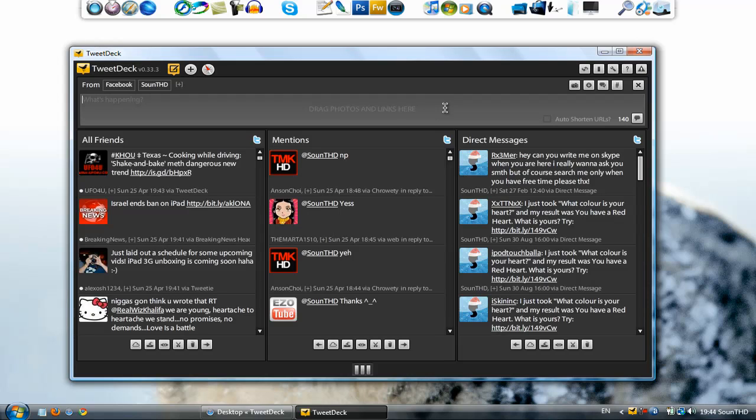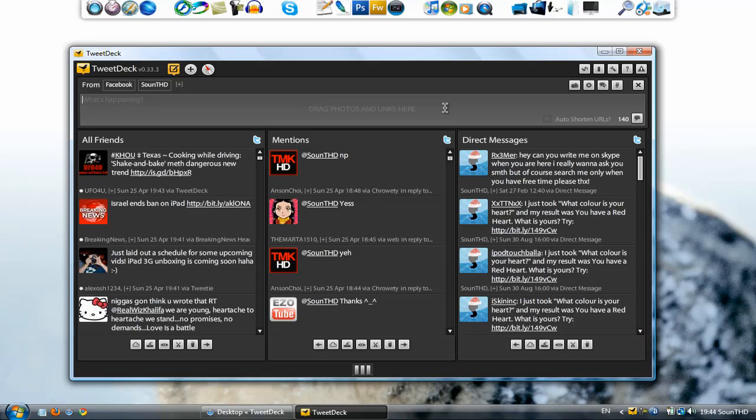You can also follow me on Twitter, Facebook and stuff. This will be in the description. So that's basically it. Thank you guys for watching and I will catch you in my next video. Peace.